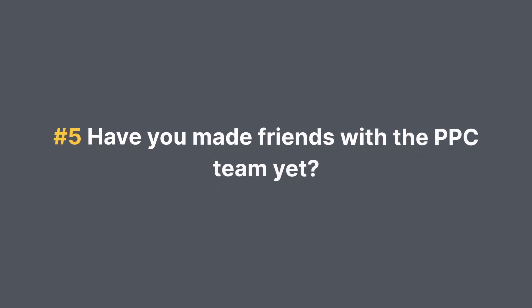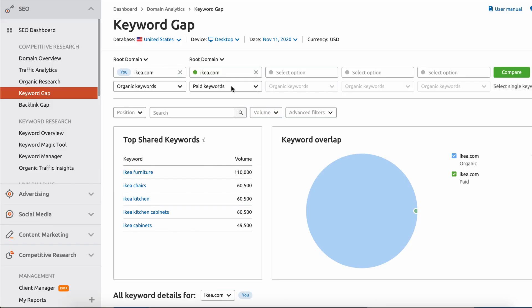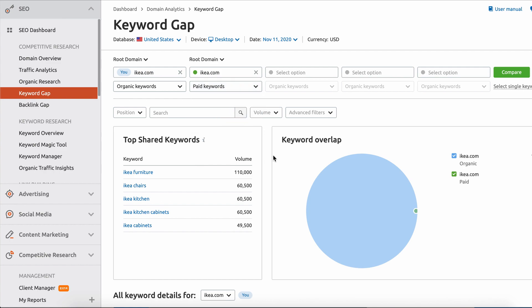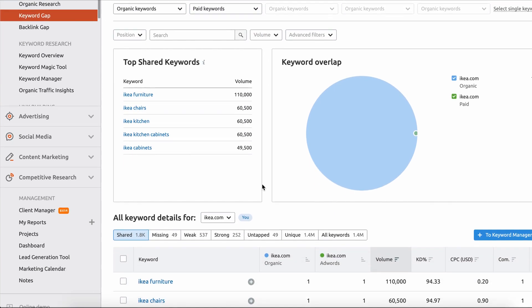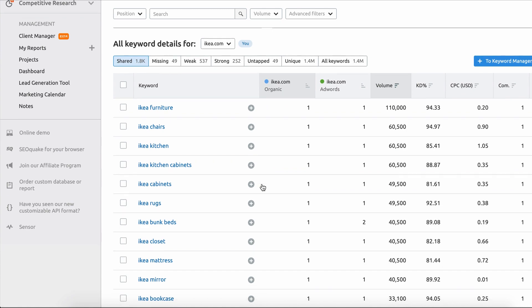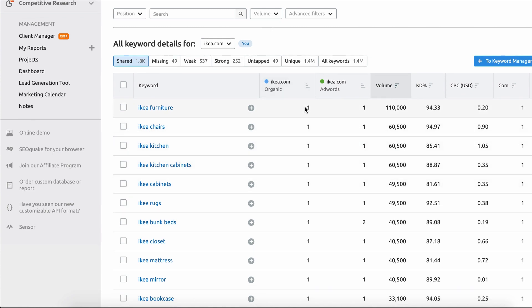Finally, mistake number five: have you made friends with the PPC team yet? SEOs and paid teams need to be playing nice in the sandbox together. Why bid on a keyword that is already crushing it organically? By working together, SEO and PPC teams can identify the keywords that need spending and those that serve up content for free.